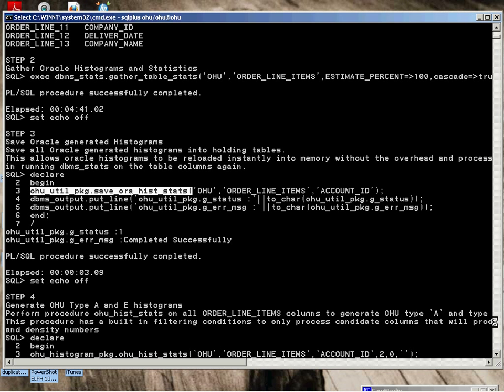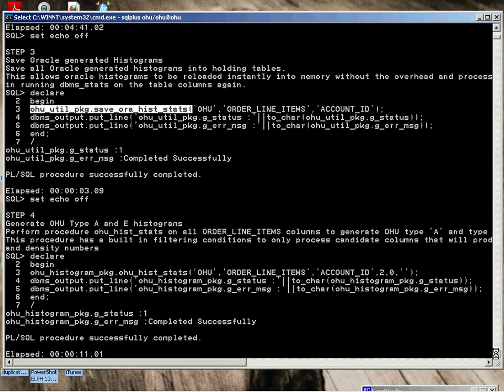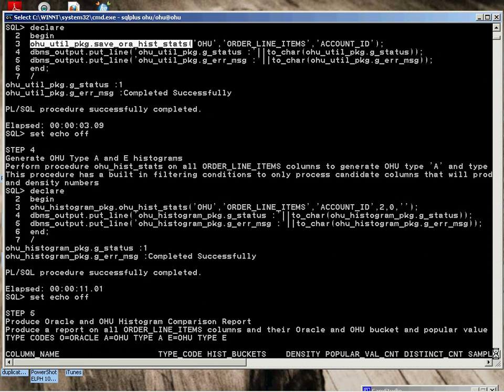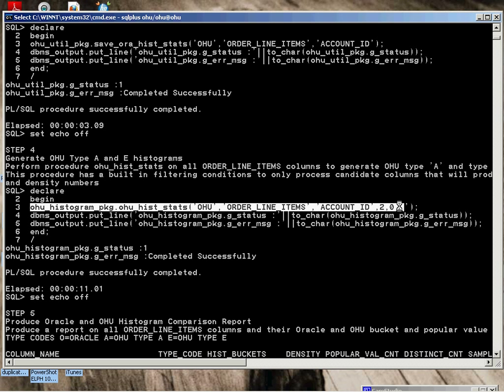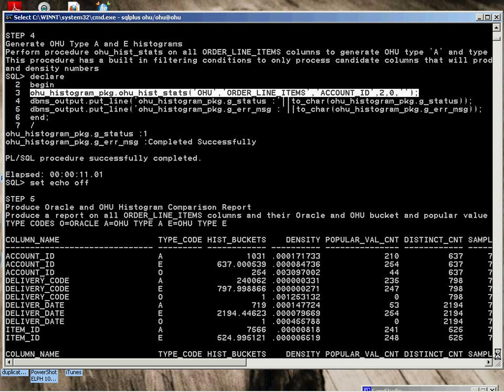We've gone and saved them for instant restore later on. We're now going to generate the Type A and Type E histogram. So it does a type of super analyze on the data. It ran. Status one completed. And it only took 11 seconds to execute, to calculate both Type A and Type E histograms and density factors.